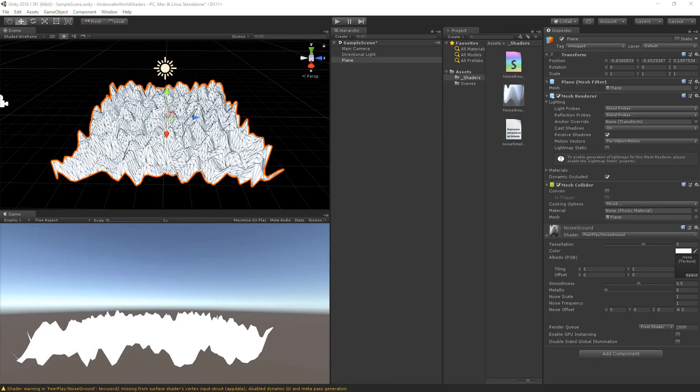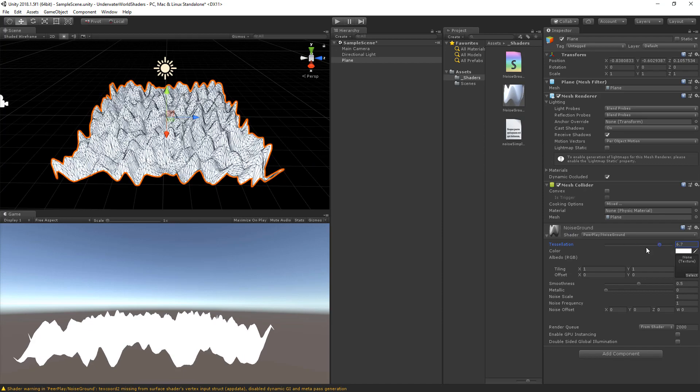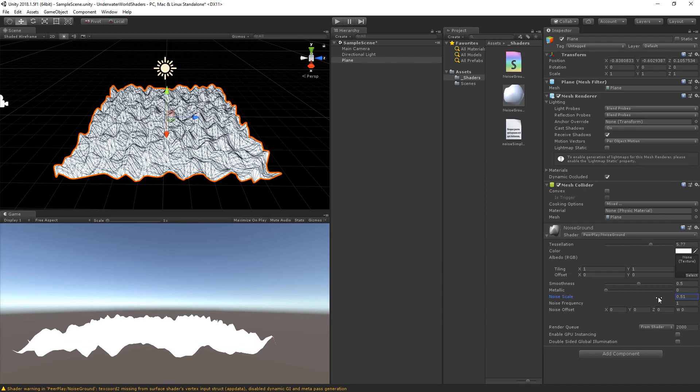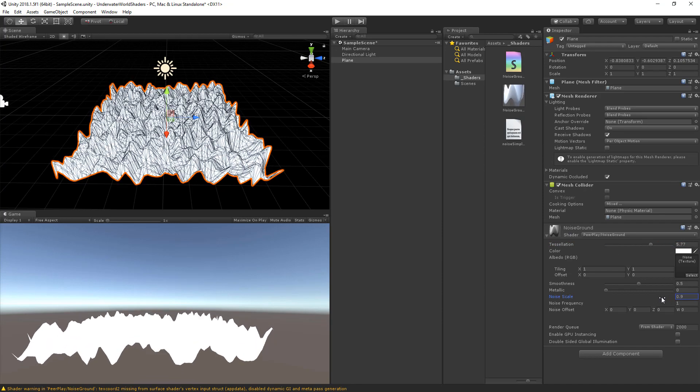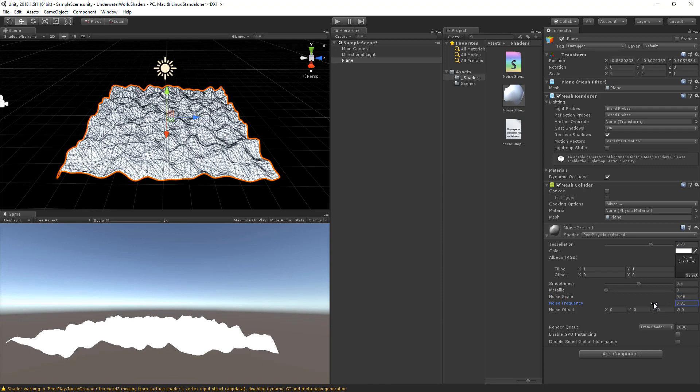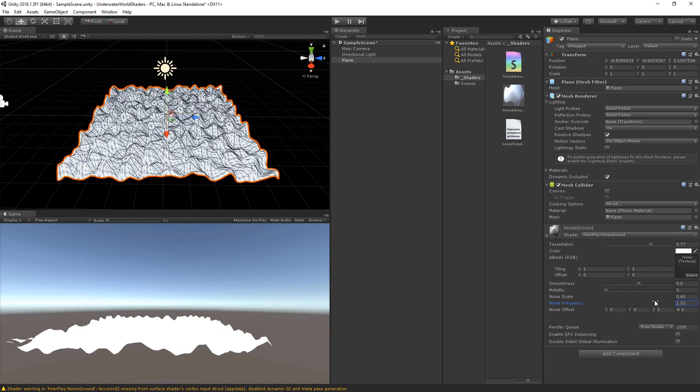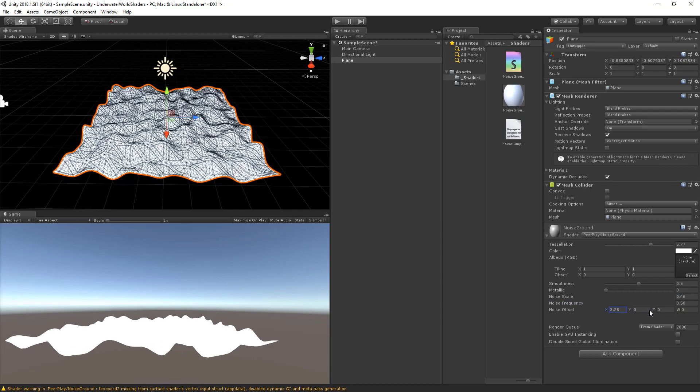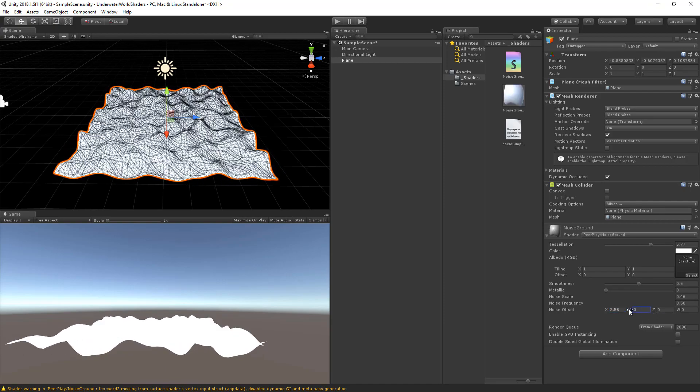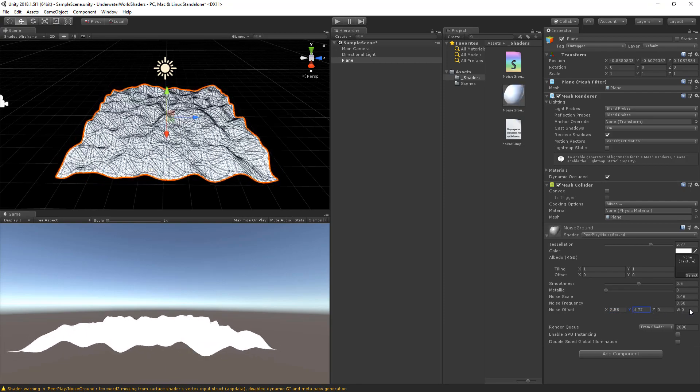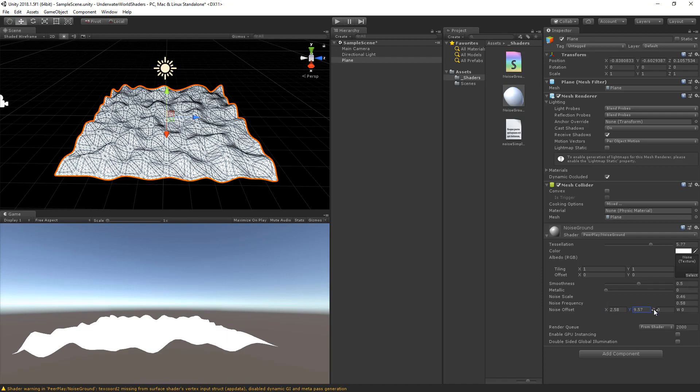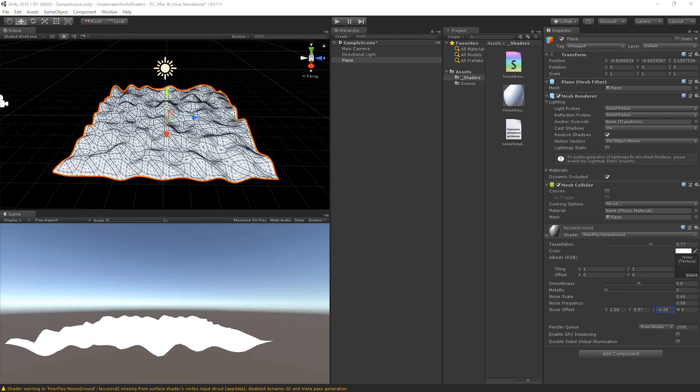And now you can see the noise applied to the y axis of the vertices. And we can change the tessellation on the surface. Up or down. We can change the noise scale. We can change the noise frequency. And we can change the offset. In its x. In its y. Or in its z. Now the vertices have been shifted in their y position. But the normals are still all facing upwards. So in the next part we will recalculate the normals as well.